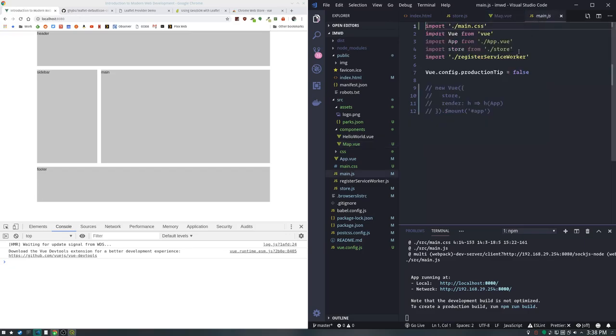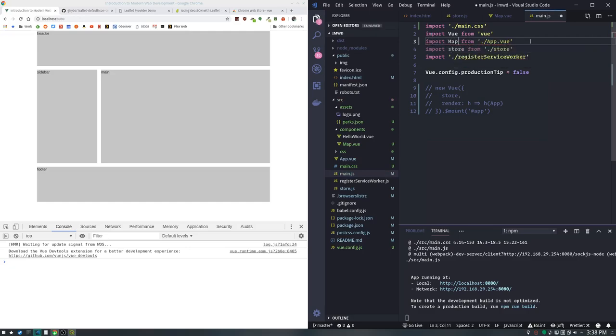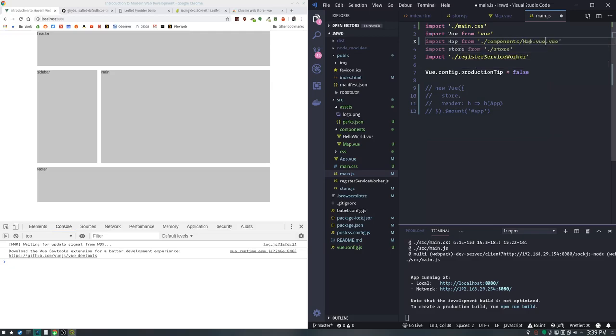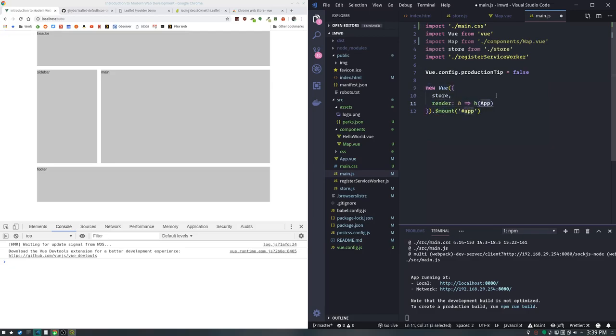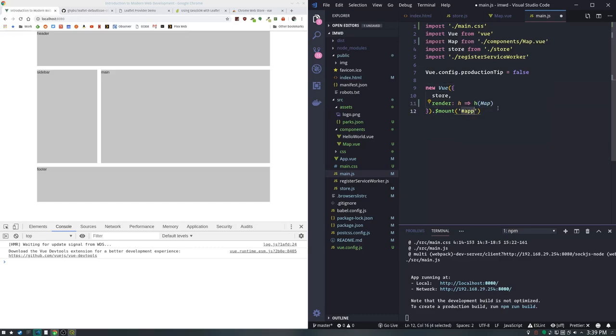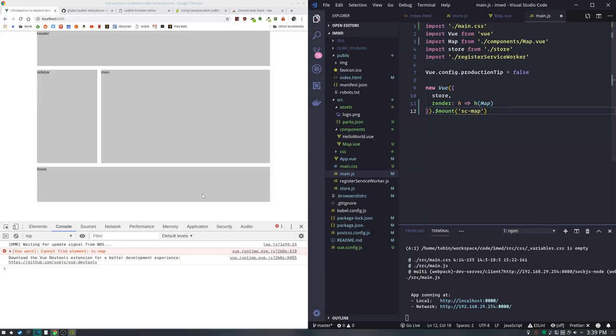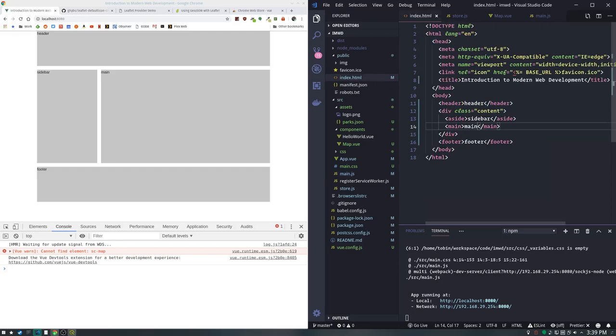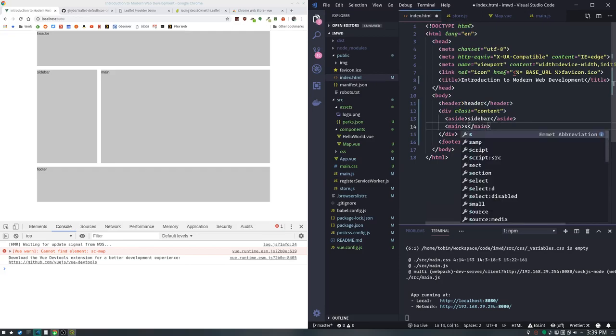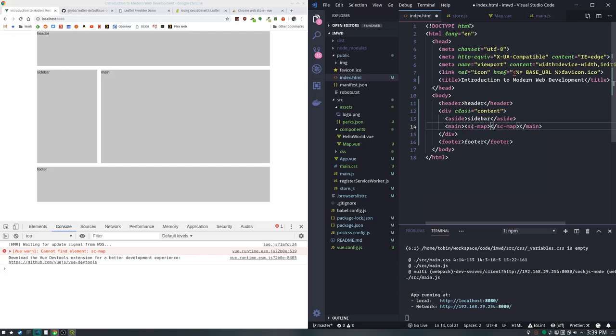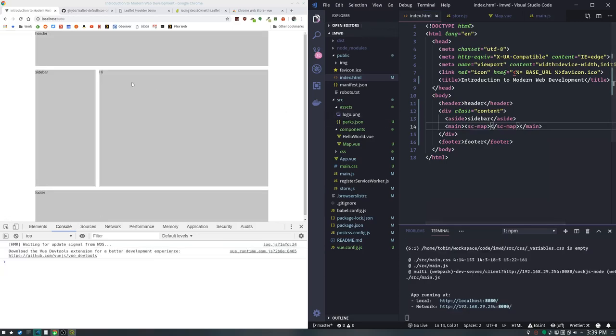We're going to go over to main.js. We don't need this app.vue anymore. We're going to import map from ./components/map.vue. The mount point is your catcher for this Vue component, and I like to use a kind of nonsense HTML tag. We'll go over to index.html and change that to c-map. Now we have this hi over here, which lets us know this component is loaded and running.